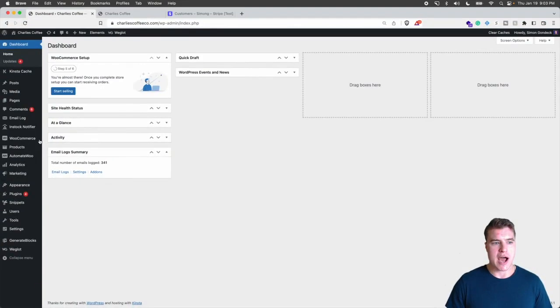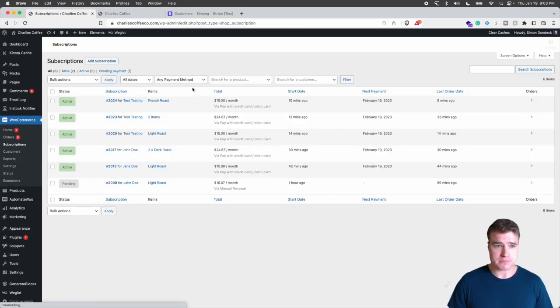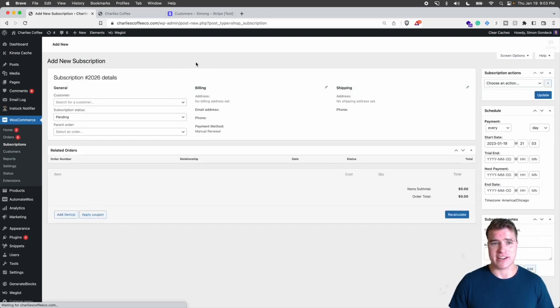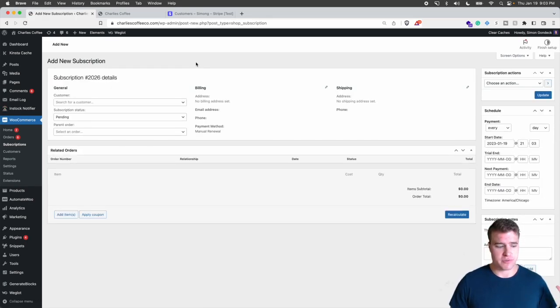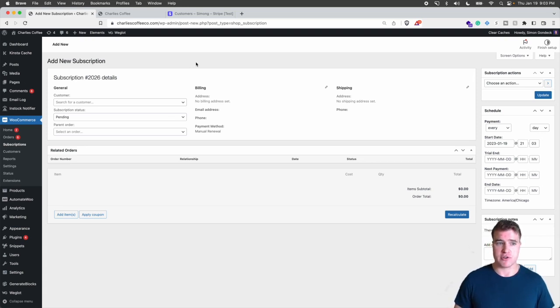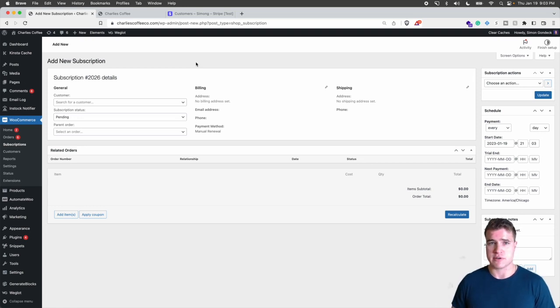So I'm going to go to WooCommerce subscriptions and I'm just going to add a new subscription. So if you're totally migrating all of your customers order subscriptions to a new site, you first would need to migrate your customers and then your orders and then your subscriptions.